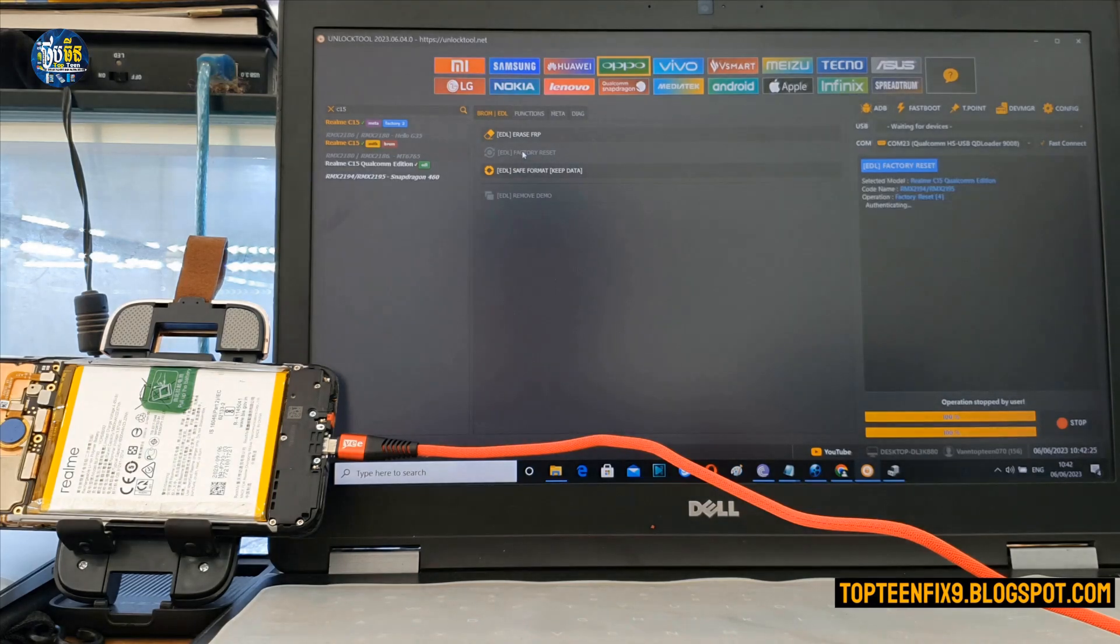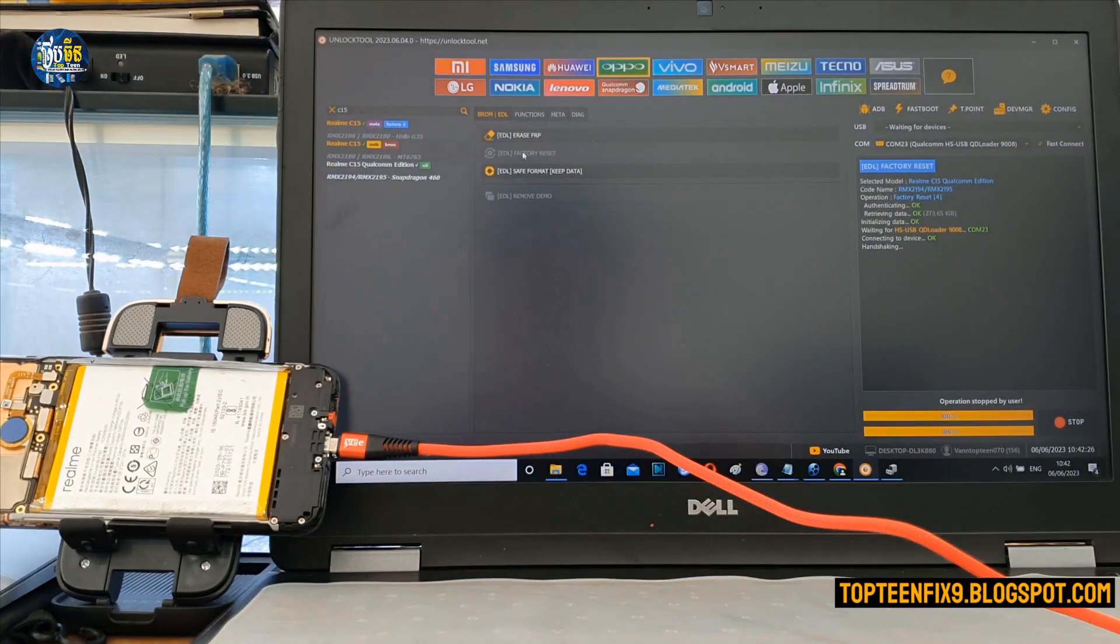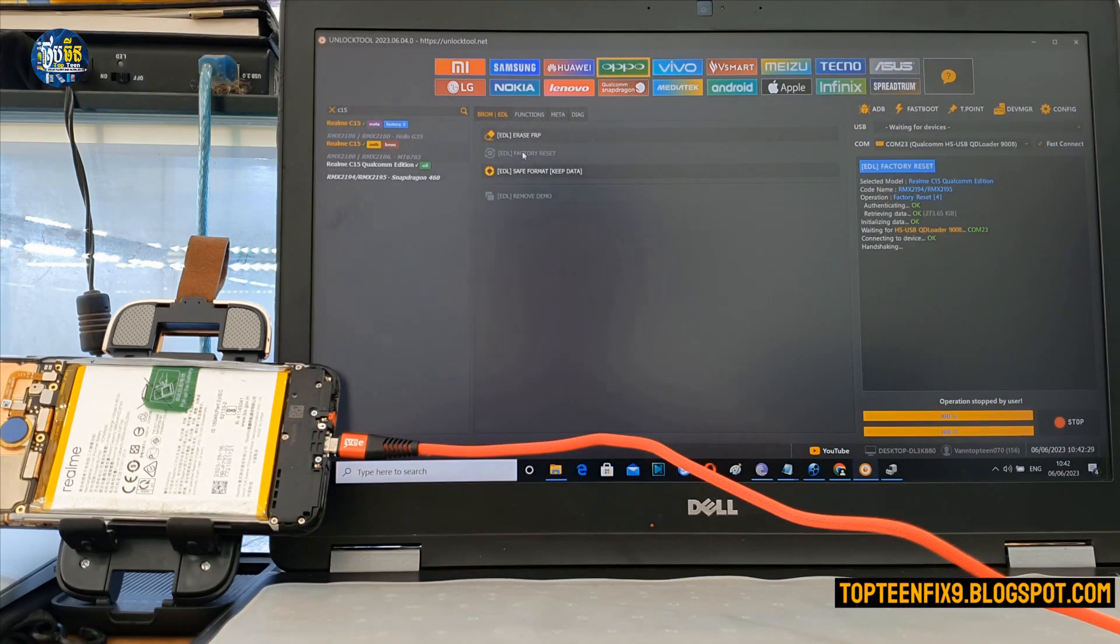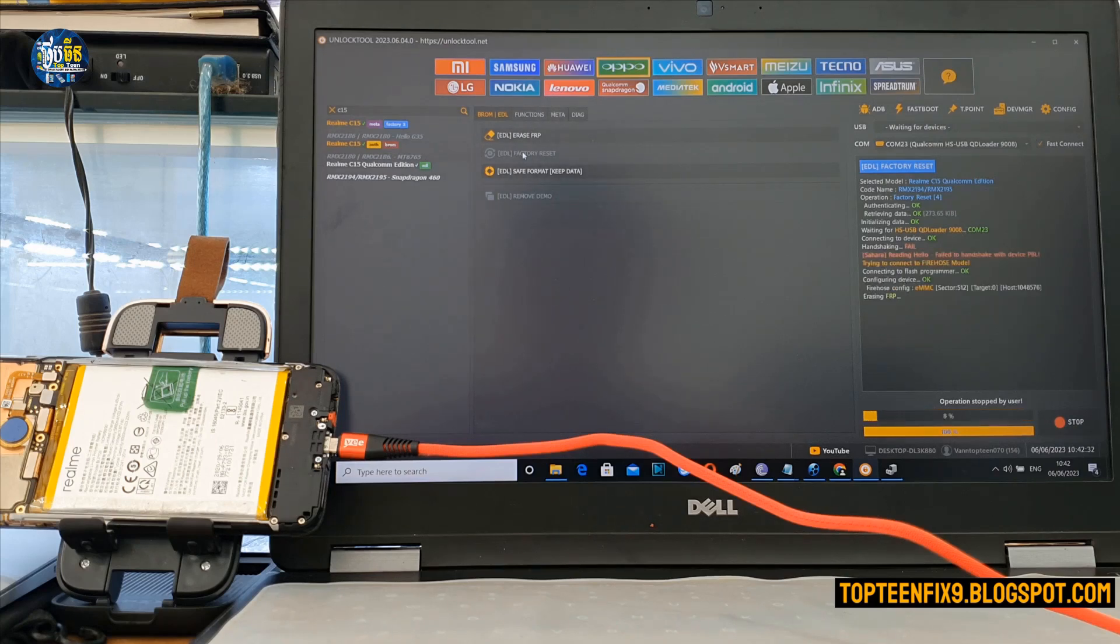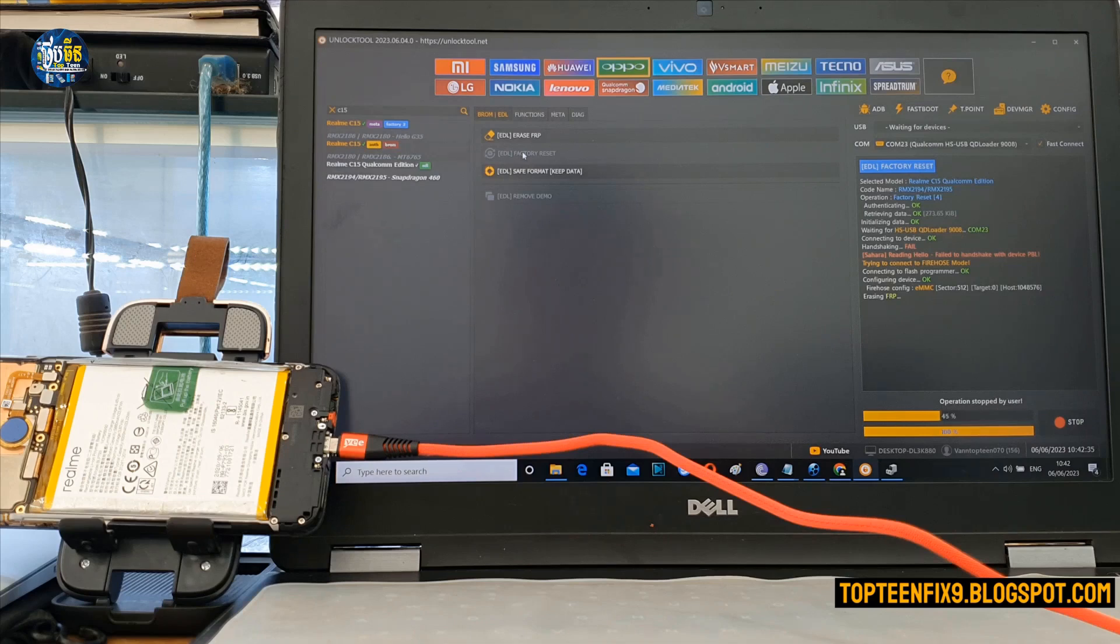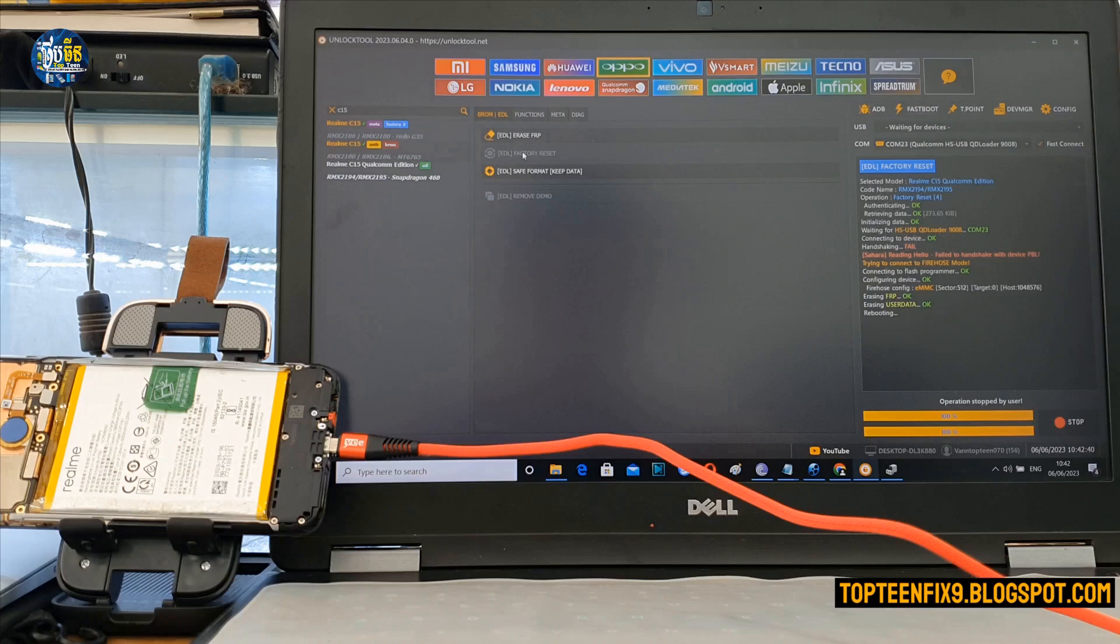EDL factory reset. Then it will automatically erase the data, formatting the data and also erase the FRP at the same time.